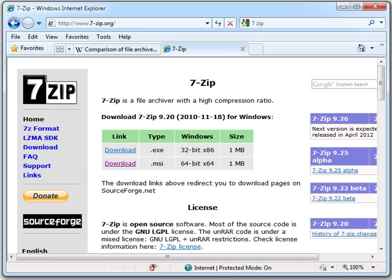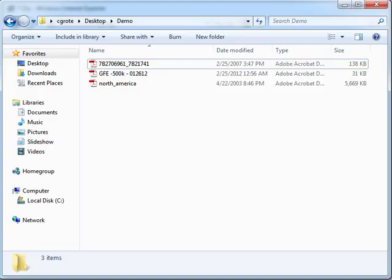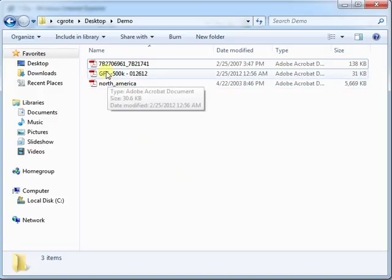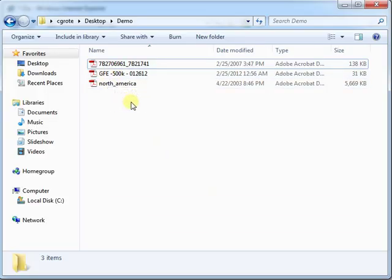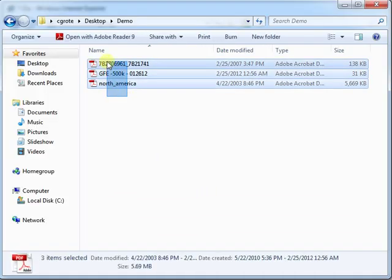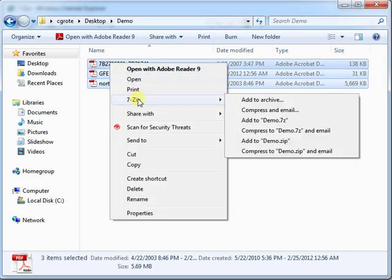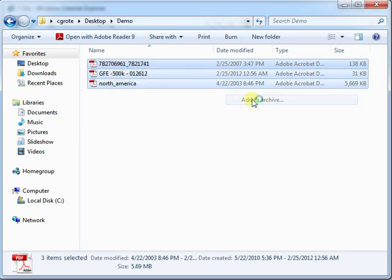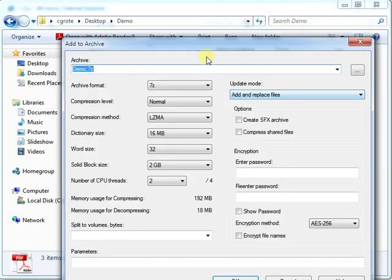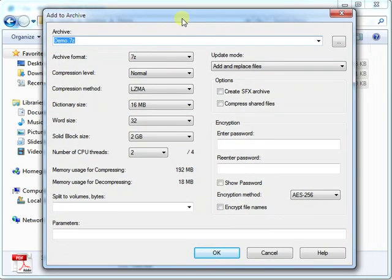And I'm going to show you how to use it. So after you've installed it, you can select the files. Right-click, go to 7-Zip, add to archive. And the program will execute.